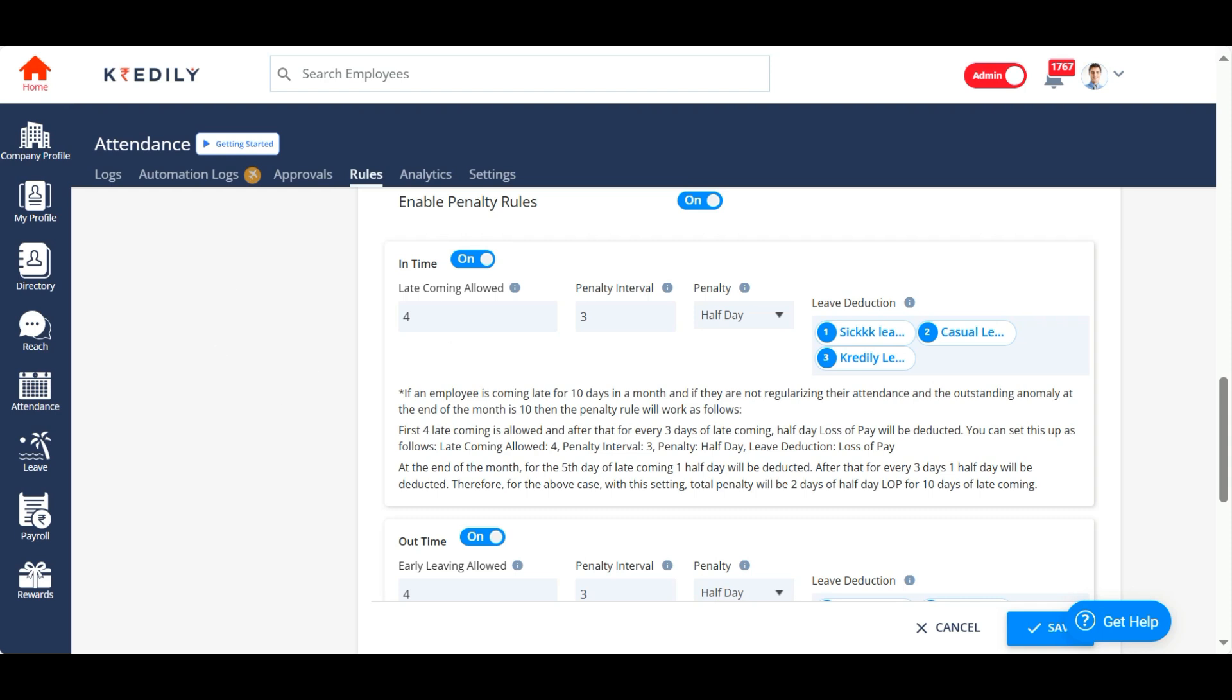So after four late comings, on the fifth late coming, there will be a half a day of sick leave deduction. If there is no sick leave balance, a half a day of casual leave deduction. If there is no casual leave, then a half a day of credit leave deduction. This could even be a loss of pay.